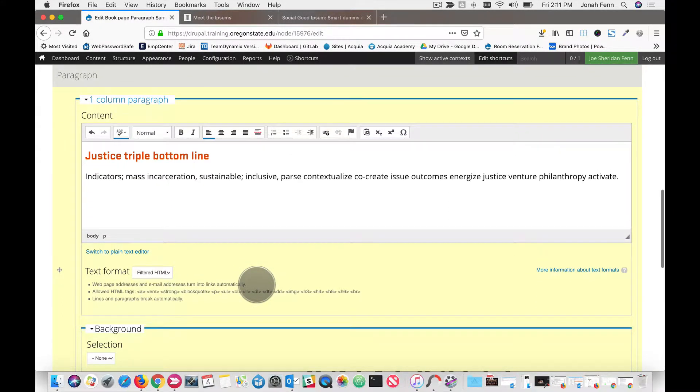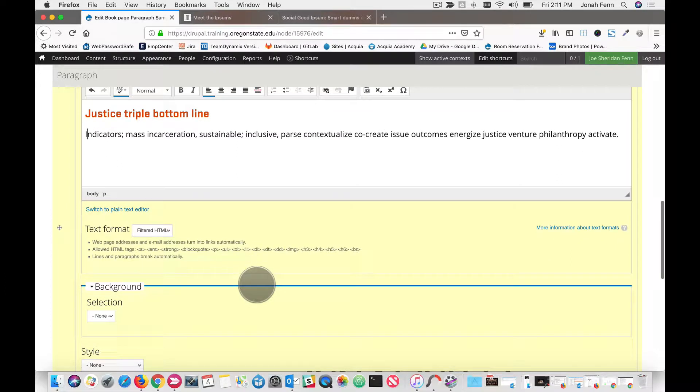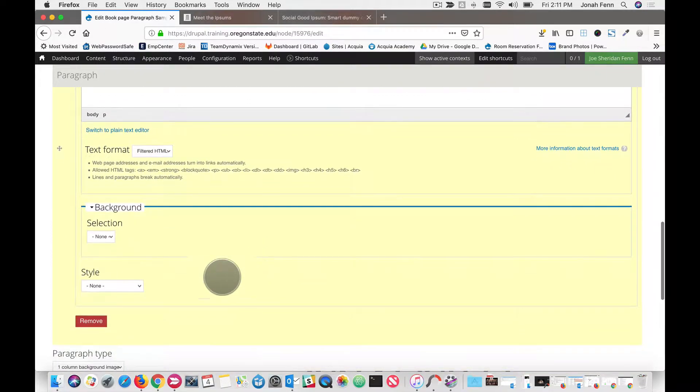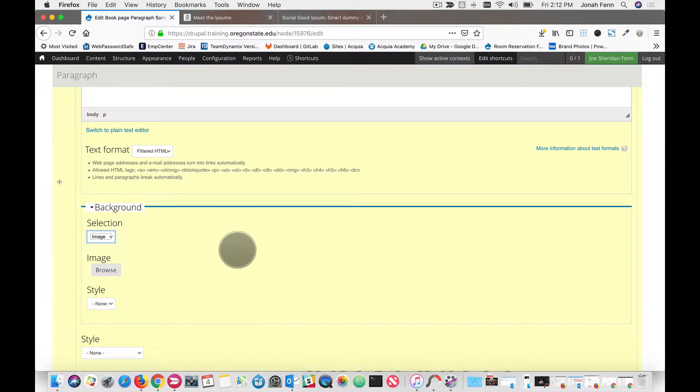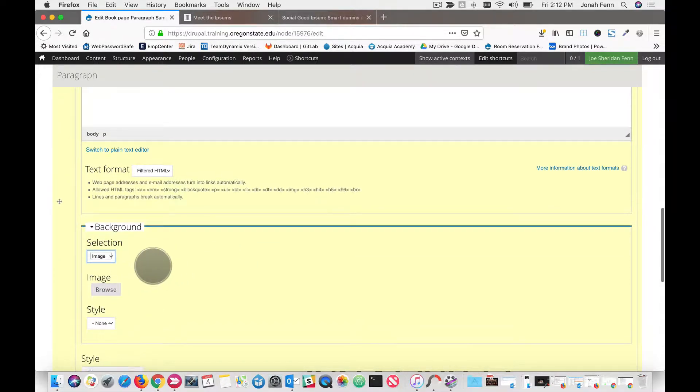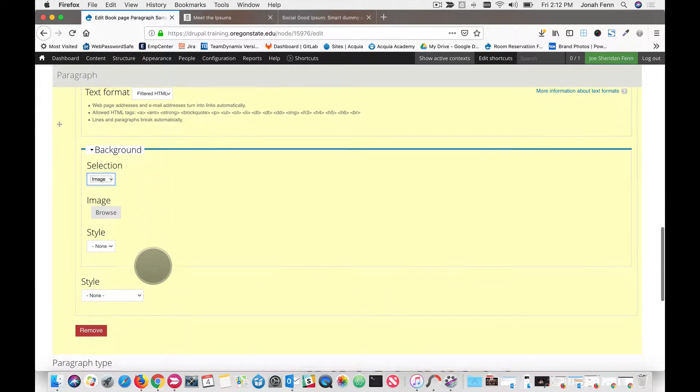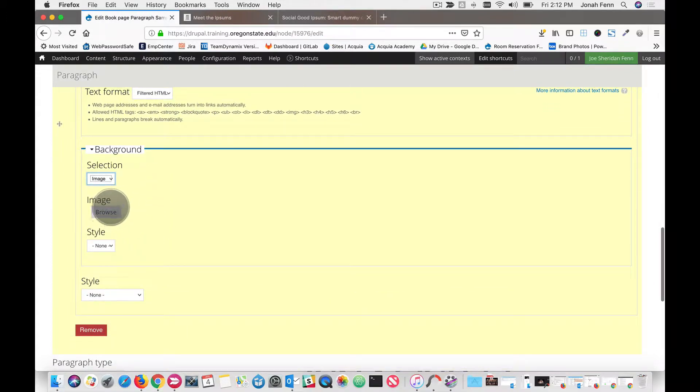Scrolling down here, now that we've got our text in, we are going to choose background. So we want an image for this. Once we choose image, you see that we get some more buttons and dropdown here.